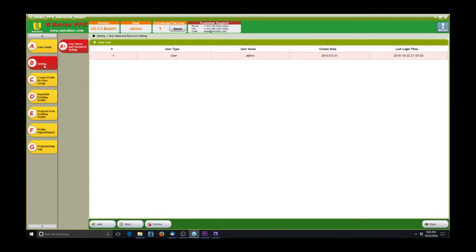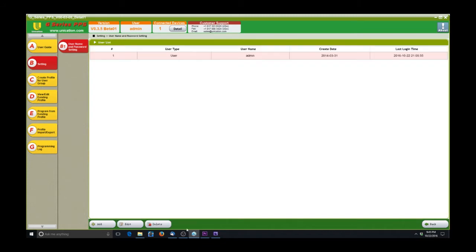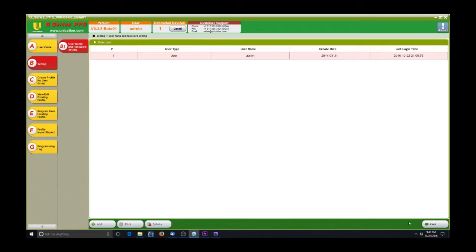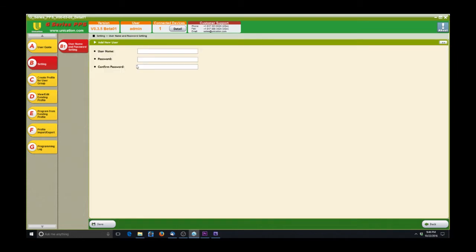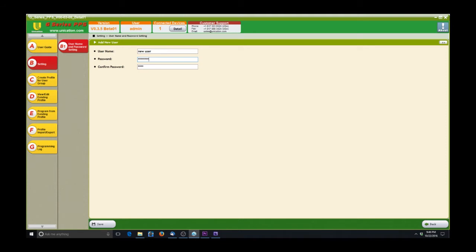Next, we'll go down to the B tab. This is the settings. This is mainly for users. When you started up the software, it asks you to enter a password that you create the first time you run the software and then you have to enter every time you run after that. You can create new users and give different users access to the software to allow programming. This could come into play in a fire department or other agencies that want multiple users to be able to work on the pagers.